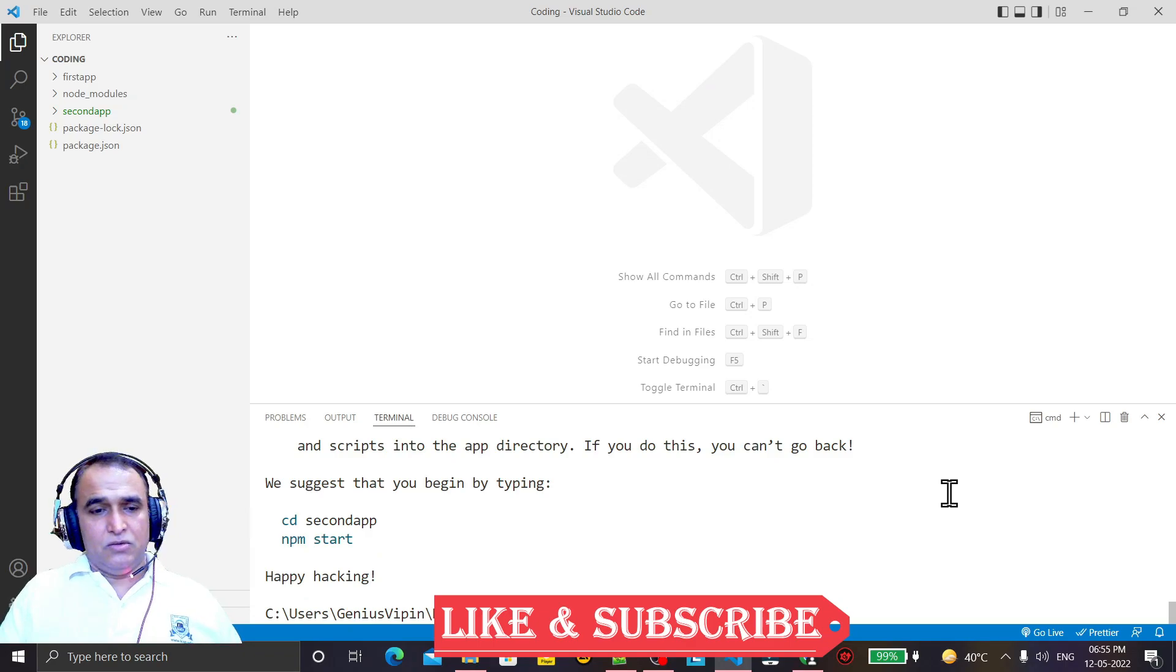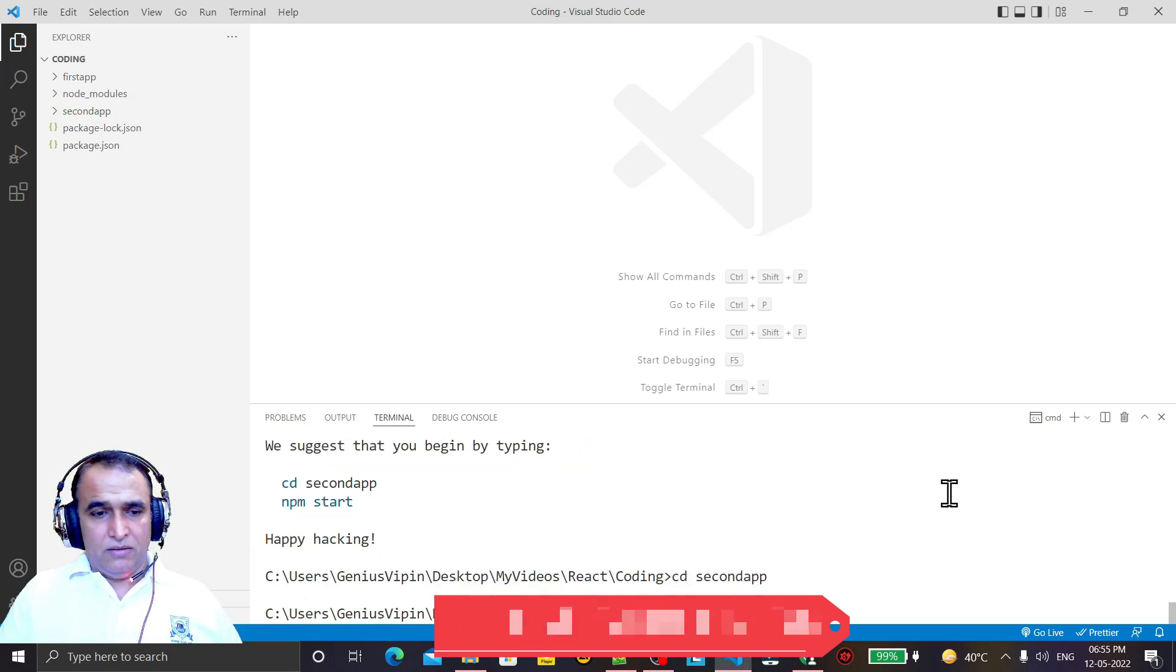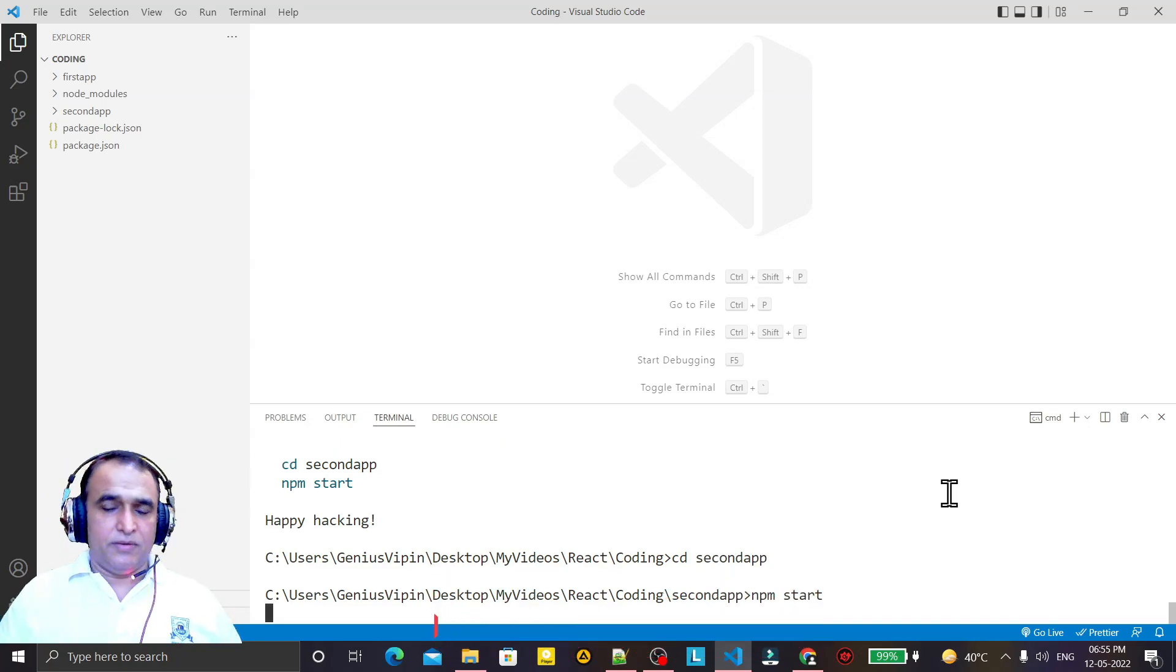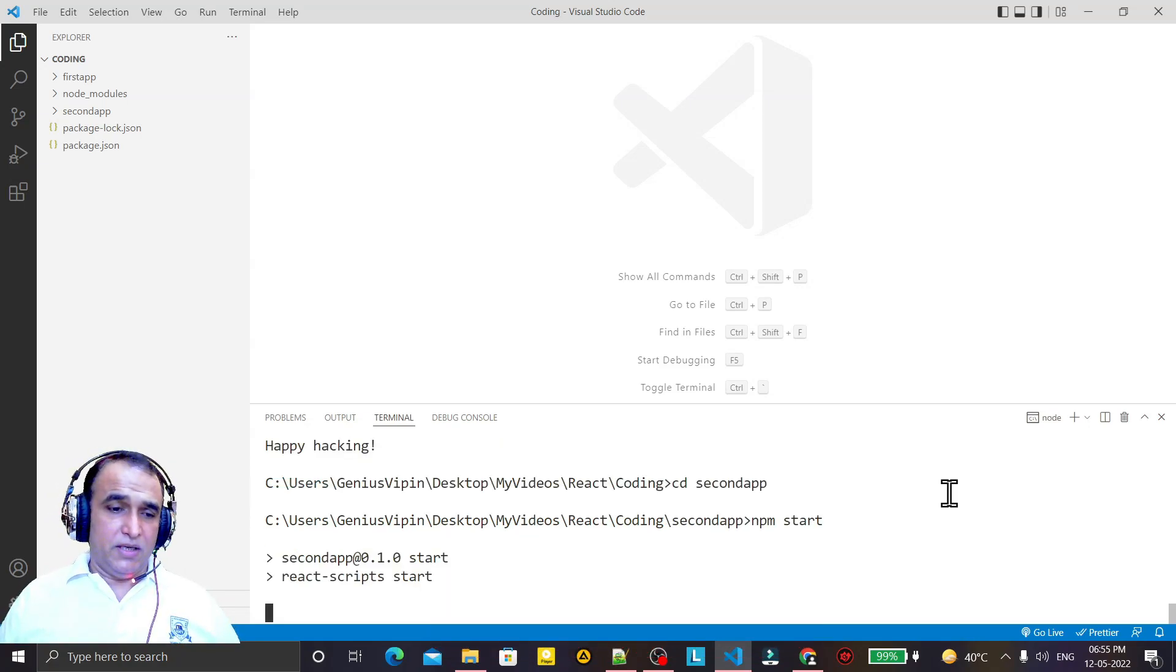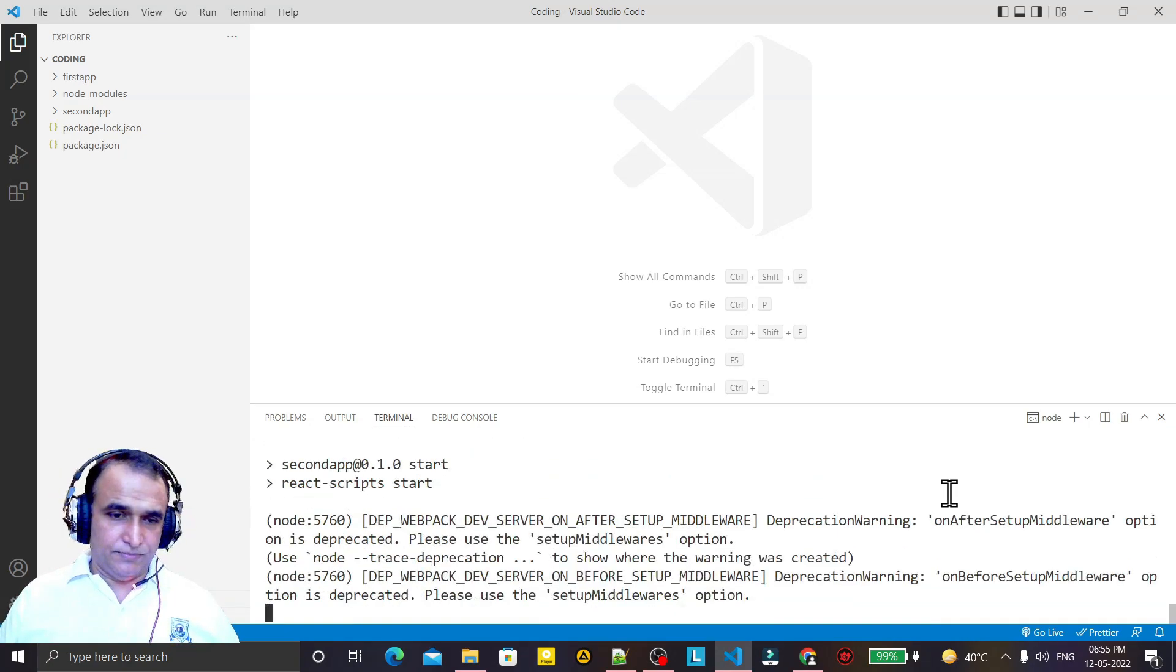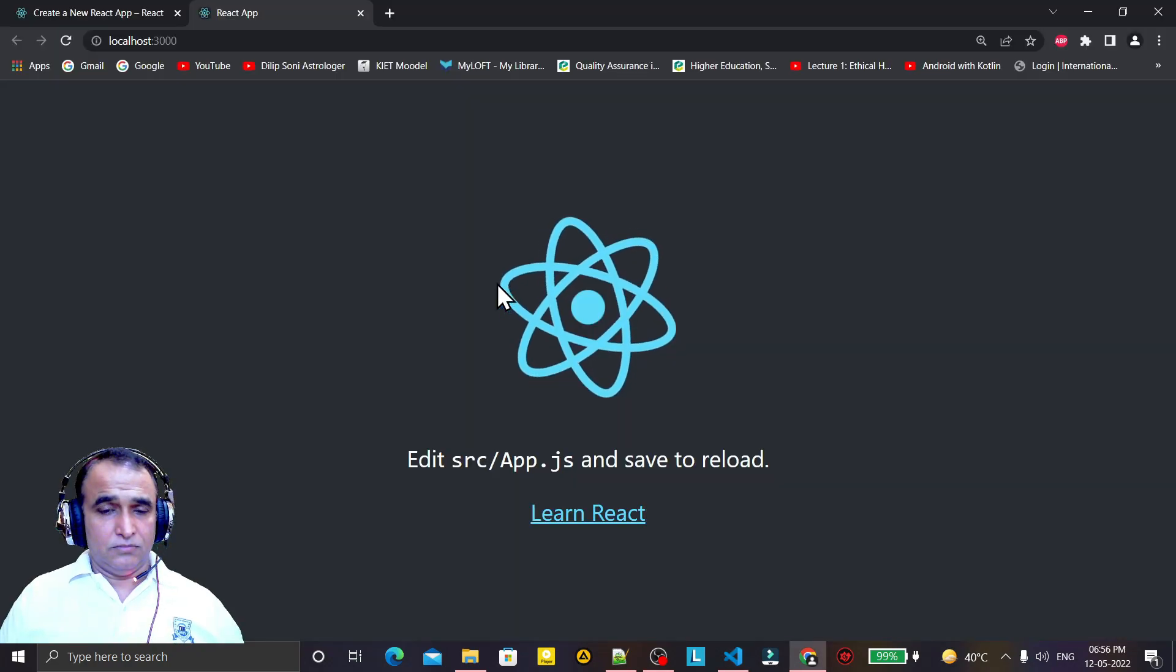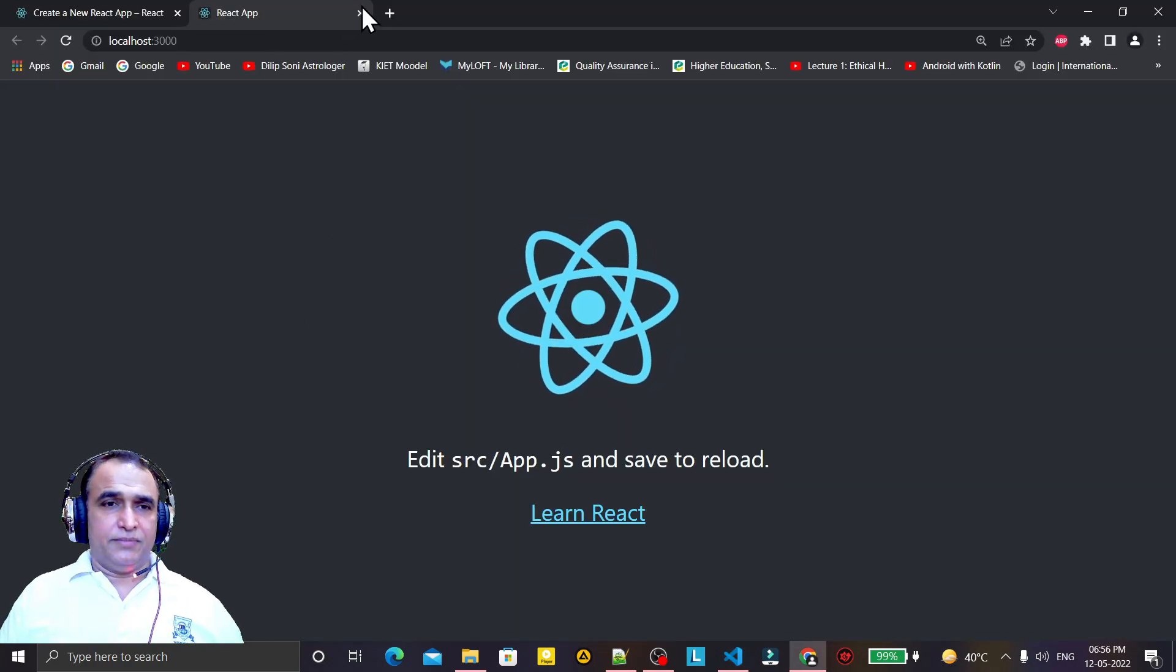Again, just go to second app and start npm start. So same way it will start your application as we started by using npx. And you see the React is running.